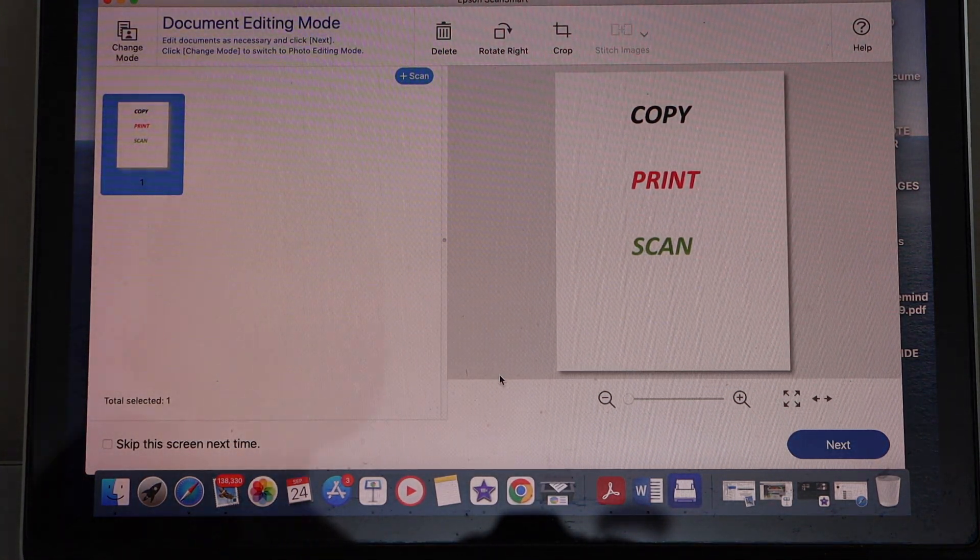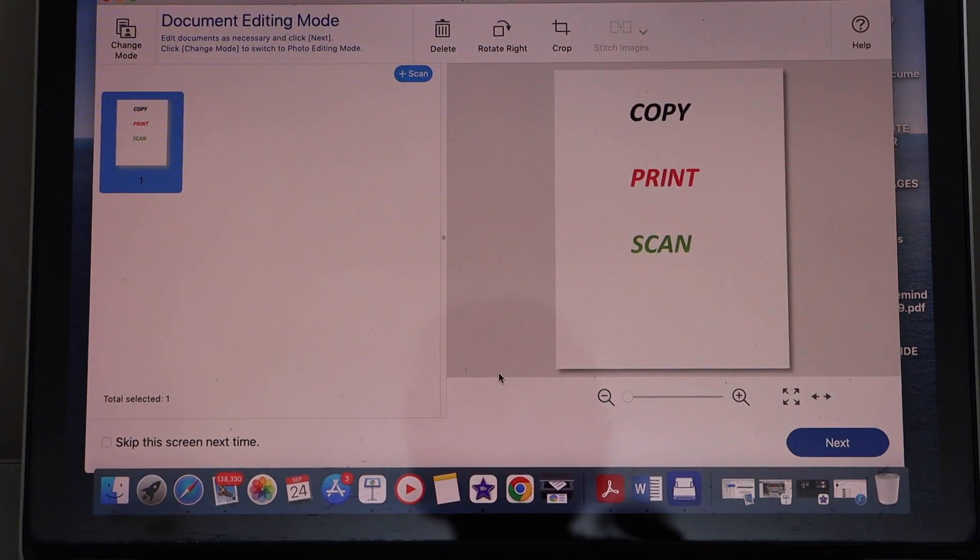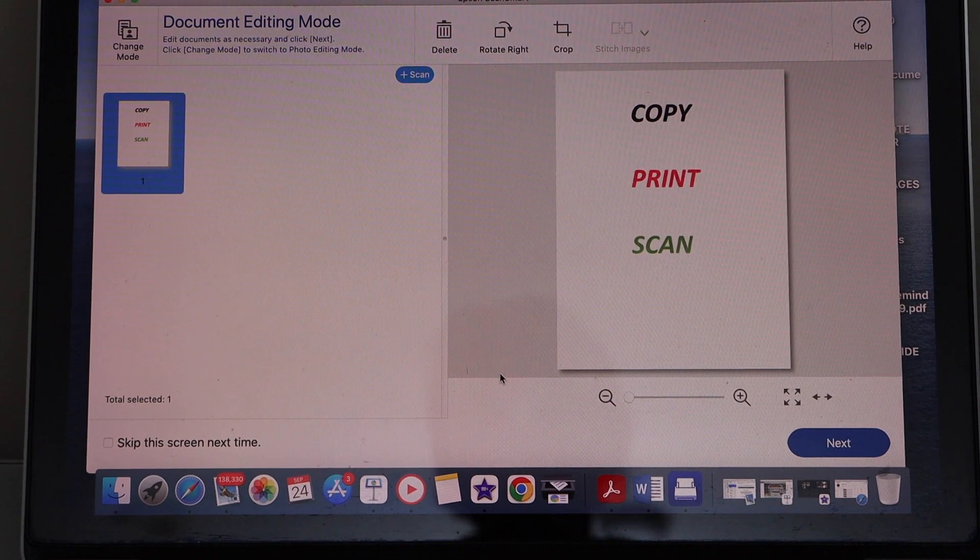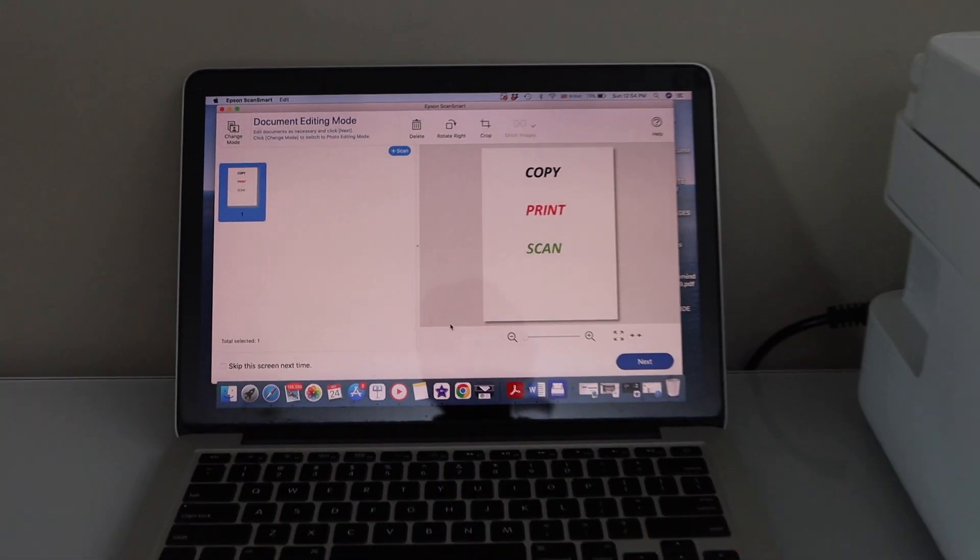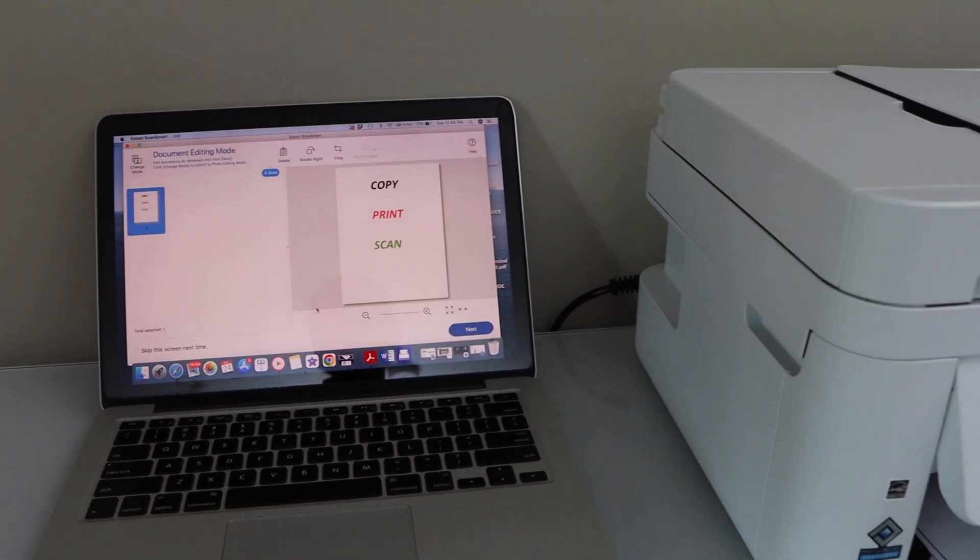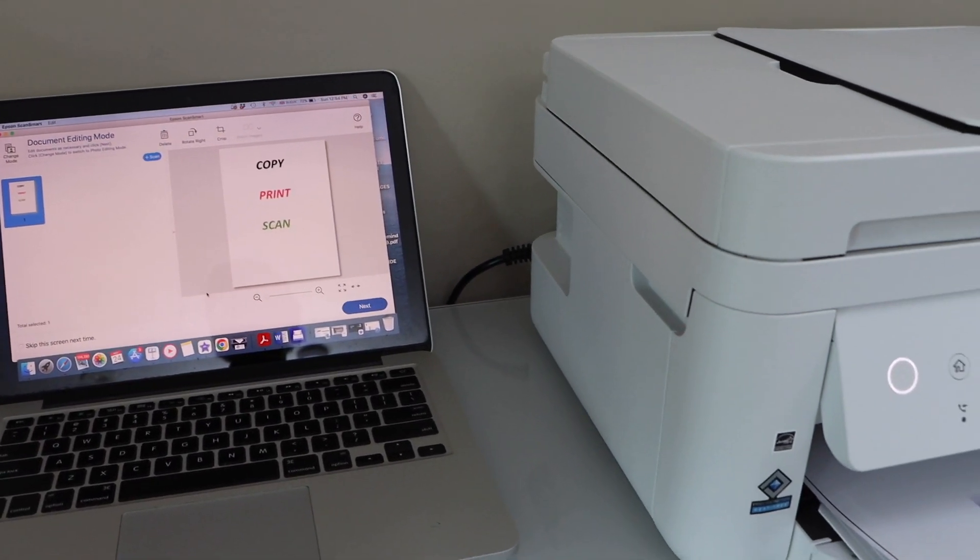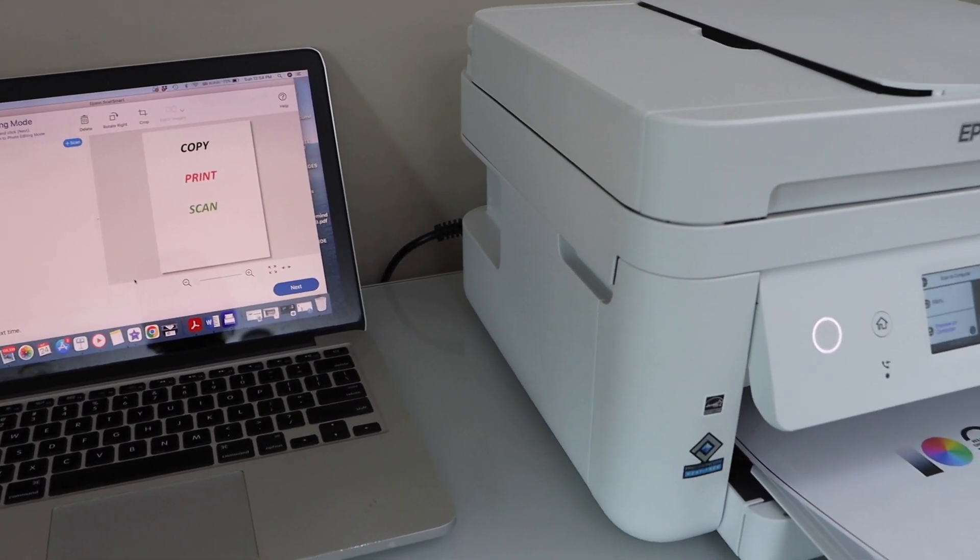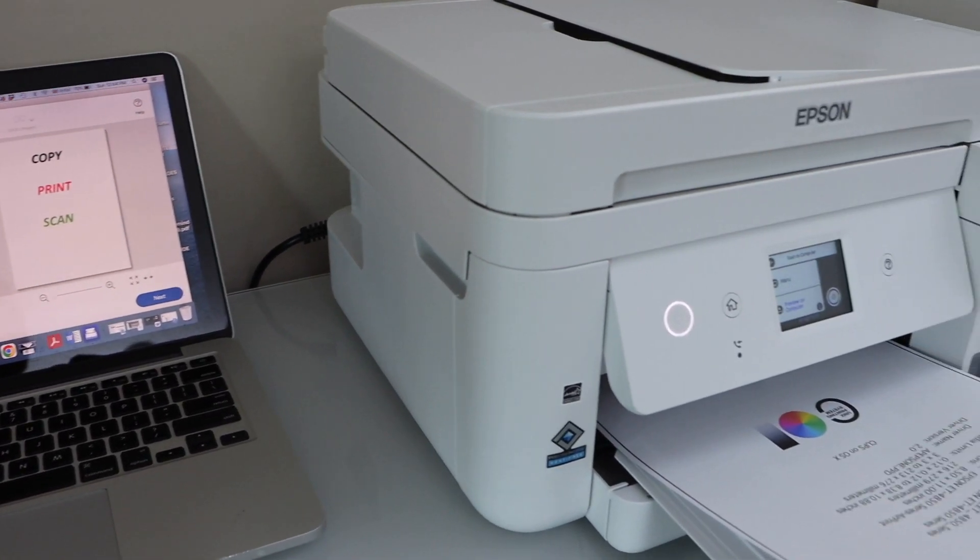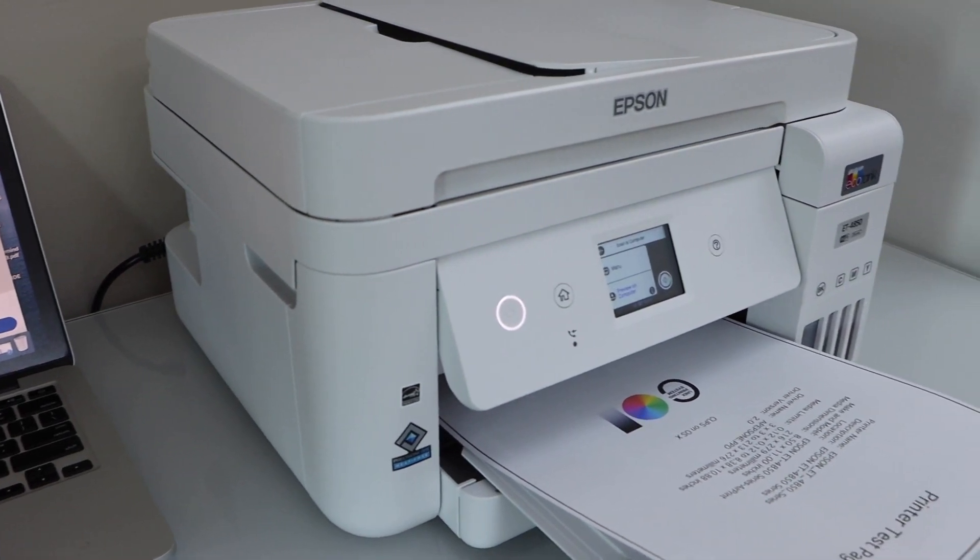So this way we can do the setup of this printer with the MacBook, and then we can start using it for wireless printing and scanning. Thanks for watching.